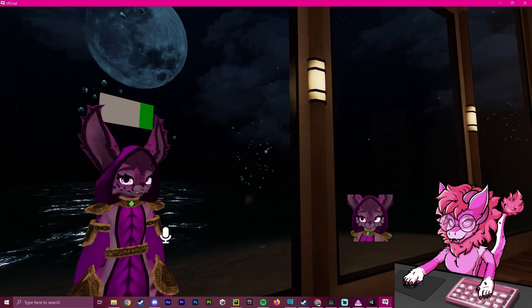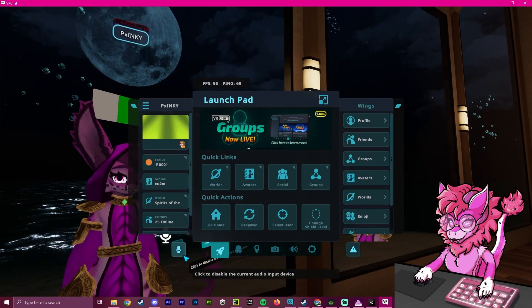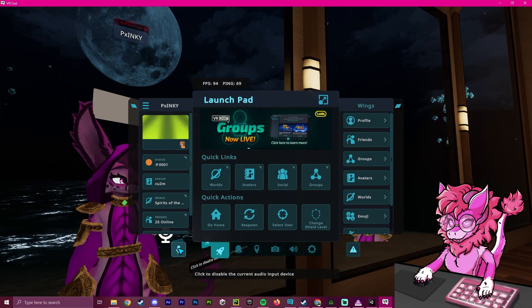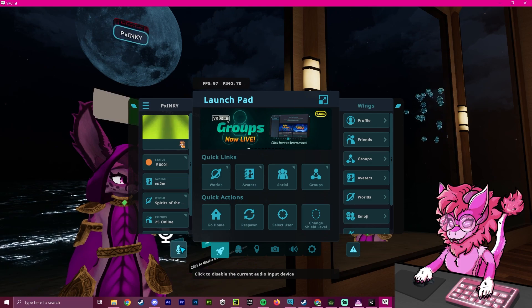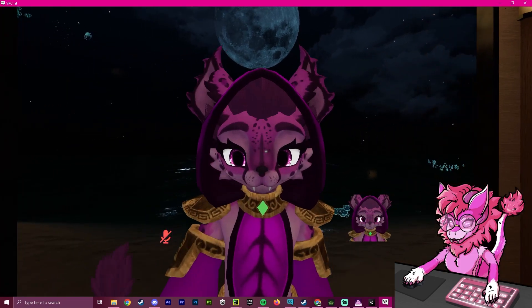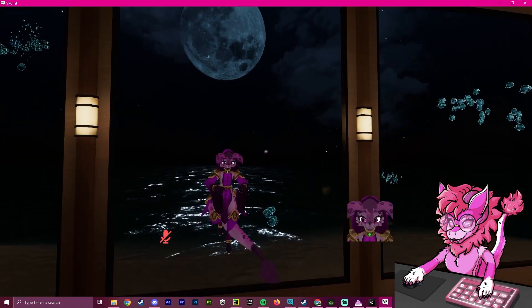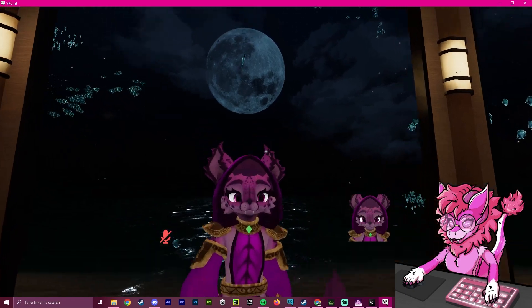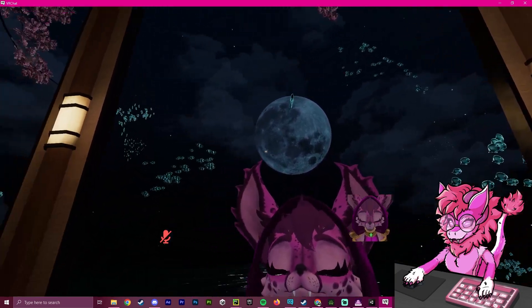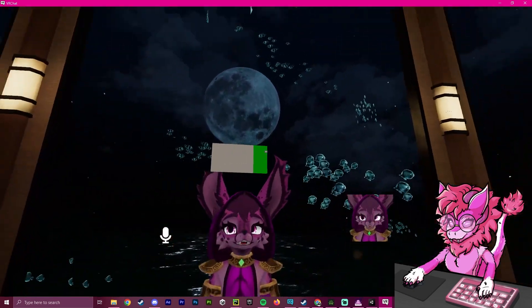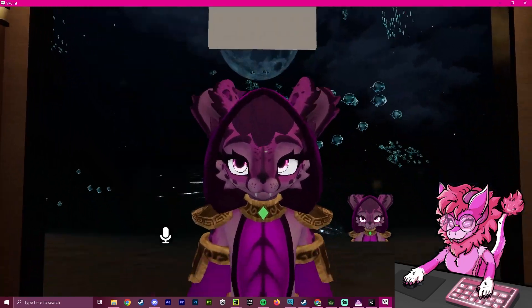So this basically means that we have successfully created a mute self parameter, meaning that whenever somebody sees you in a VR world and you mute yourself, you can now show them that you are muted.